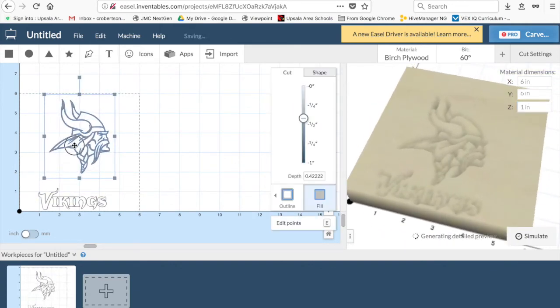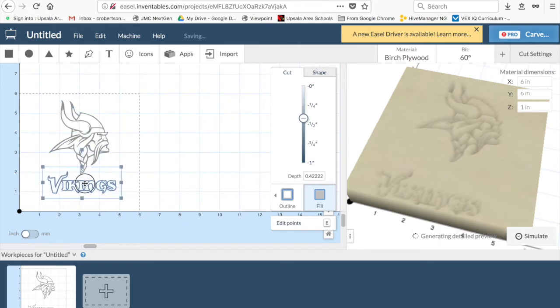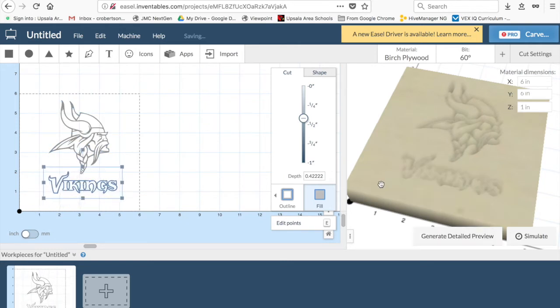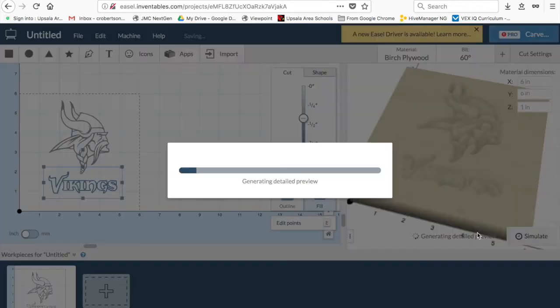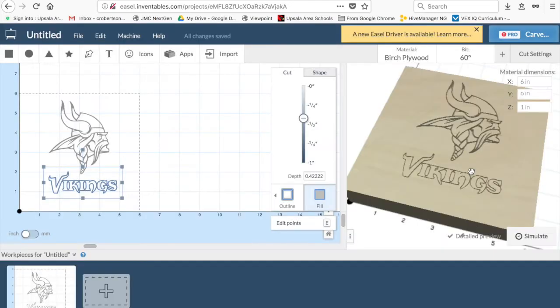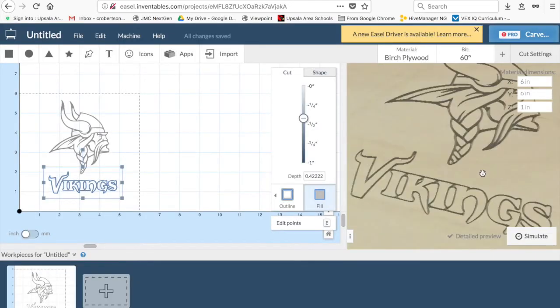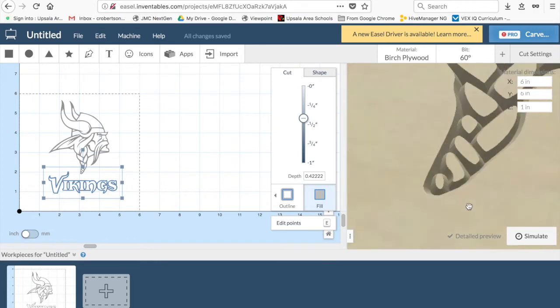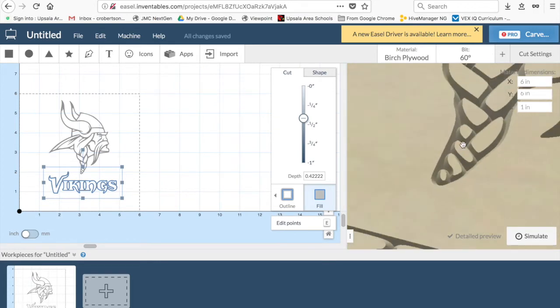Move the Viking's head. Move the Viking's logo. Generate a detailed preview. And, lo and behold, there is our Viking's cut.